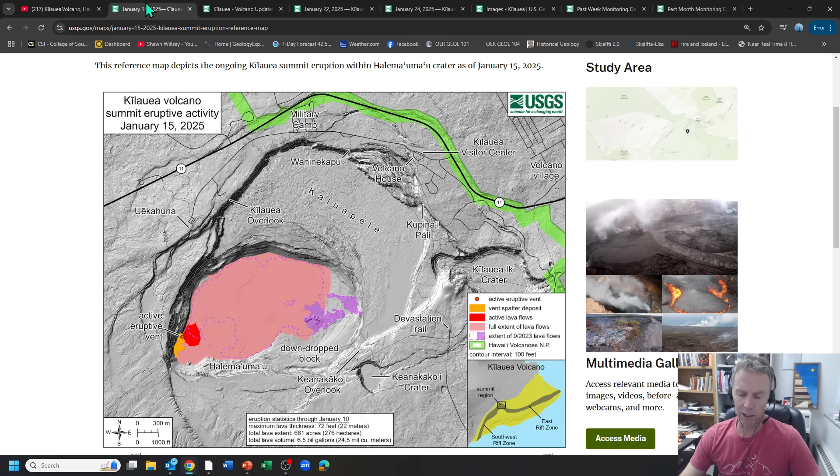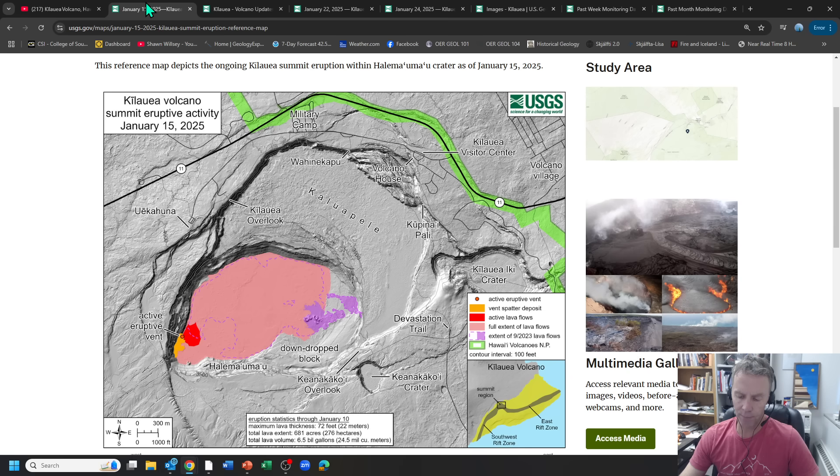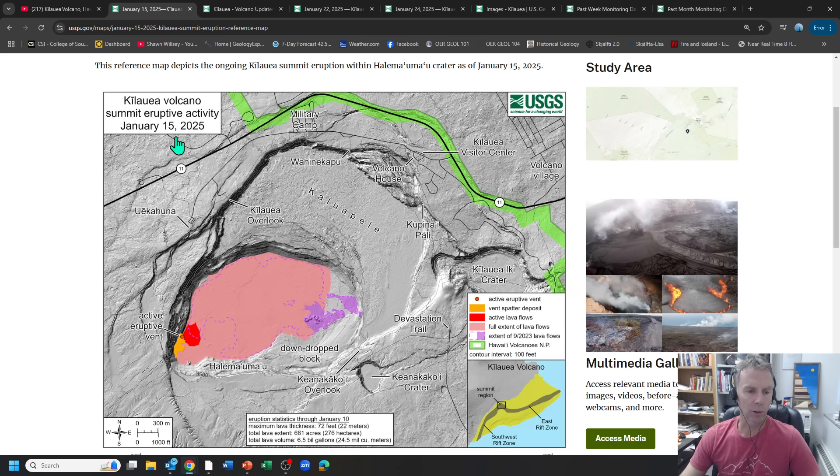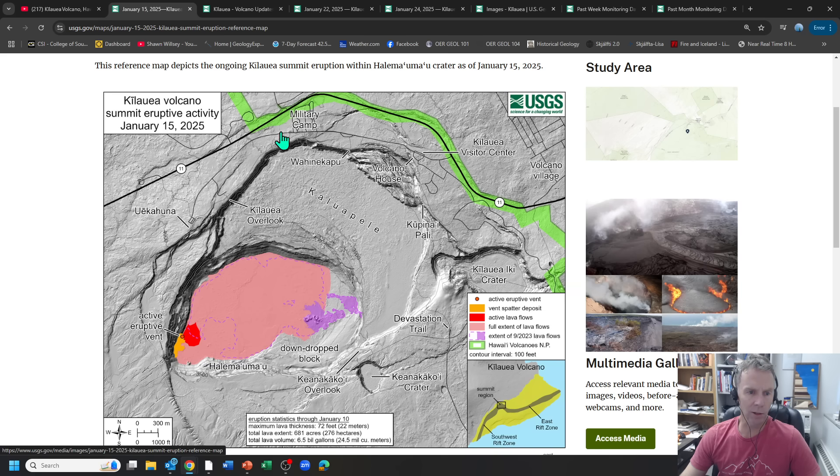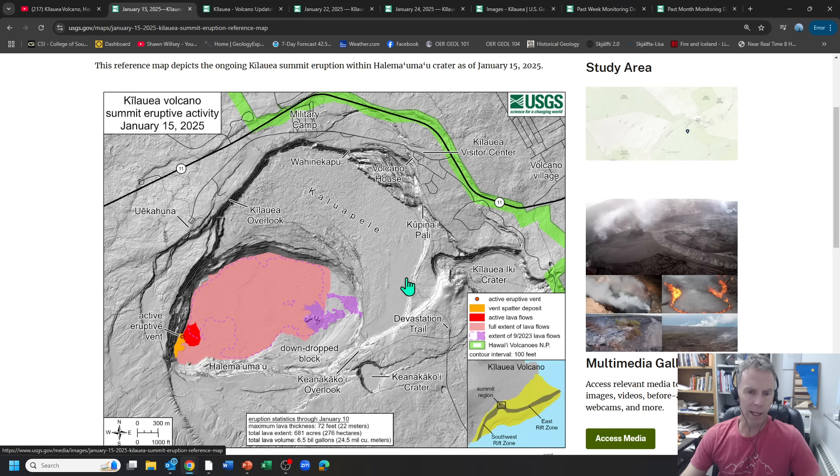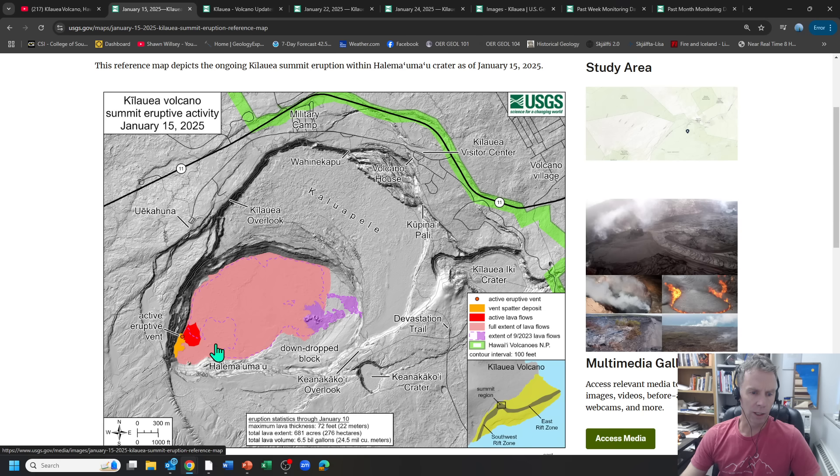And then episode six started on January 24th at about 11:30 p.m. local time and ended the next day at about 12:36 p.m. So it lasted about 13 hours. So if you're kind of catching up with what's going on here, here's the larger caldera, also called Kaluapele for Kilauea.